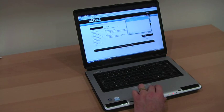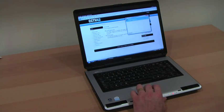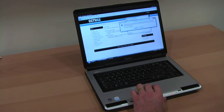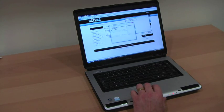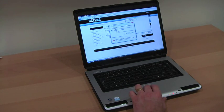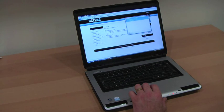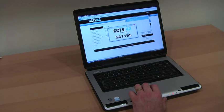This process allows us to establish a secure link between ourselves and your computer. Our technicians can then see your screen as you see it and make the necessary settings on your system.